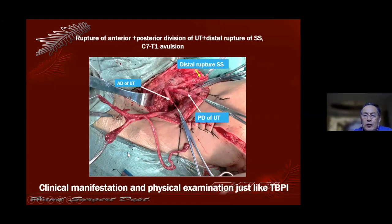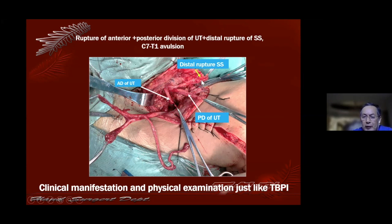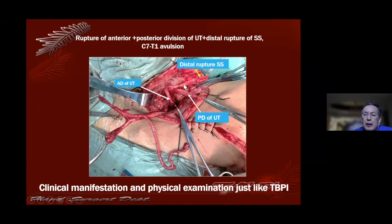Another subtype of total brachial plexus injury is upper trunk rupture at the level of the division — that means the upper trunk ruptures behind the clavicle. The suprascapular nerve is a distal avulsion or distal injury. On MRI the upper trunk looks normal, but the patient has no function, because the distal suprascapular nerve is ruptured. The patient has no shoulder abduction. The anterior and posterior divisions of the upper trunk are ruptured behind the clavicle, so there is no elbow flexion, no pectoral major, no deltoid function. Generally C6 to C8 and T1 is an avulsion injury.